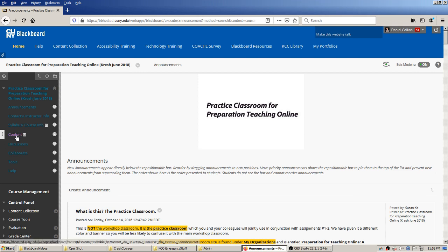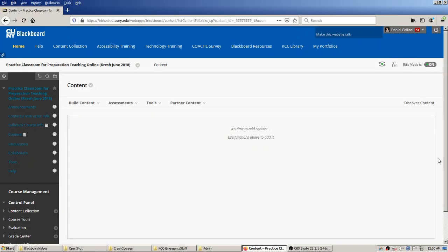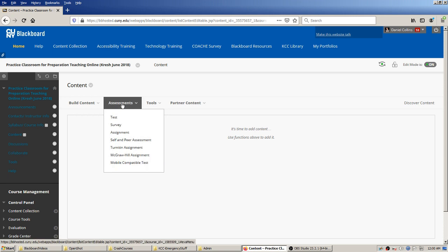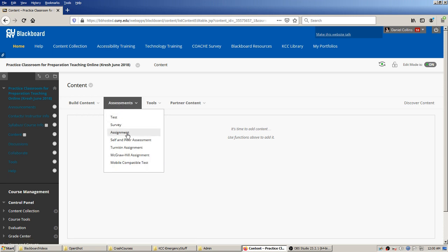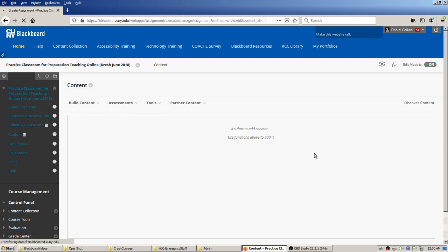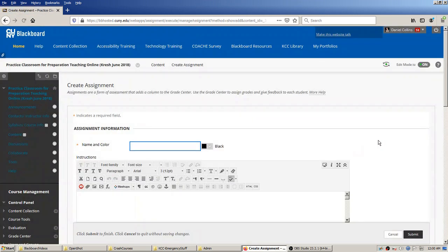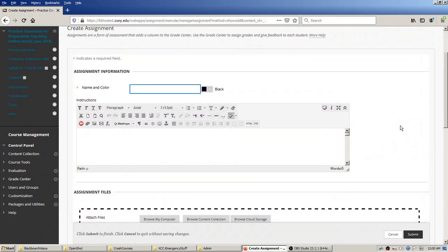For the purpose of this video, I'm going to keep things simple and act like I'm putting the assignment in the basic content area. Here I am in the content area — it's currently blank. I'll hover over 'Assessments' and you can see options for tests, surveys, but for this video we're making an assignment.